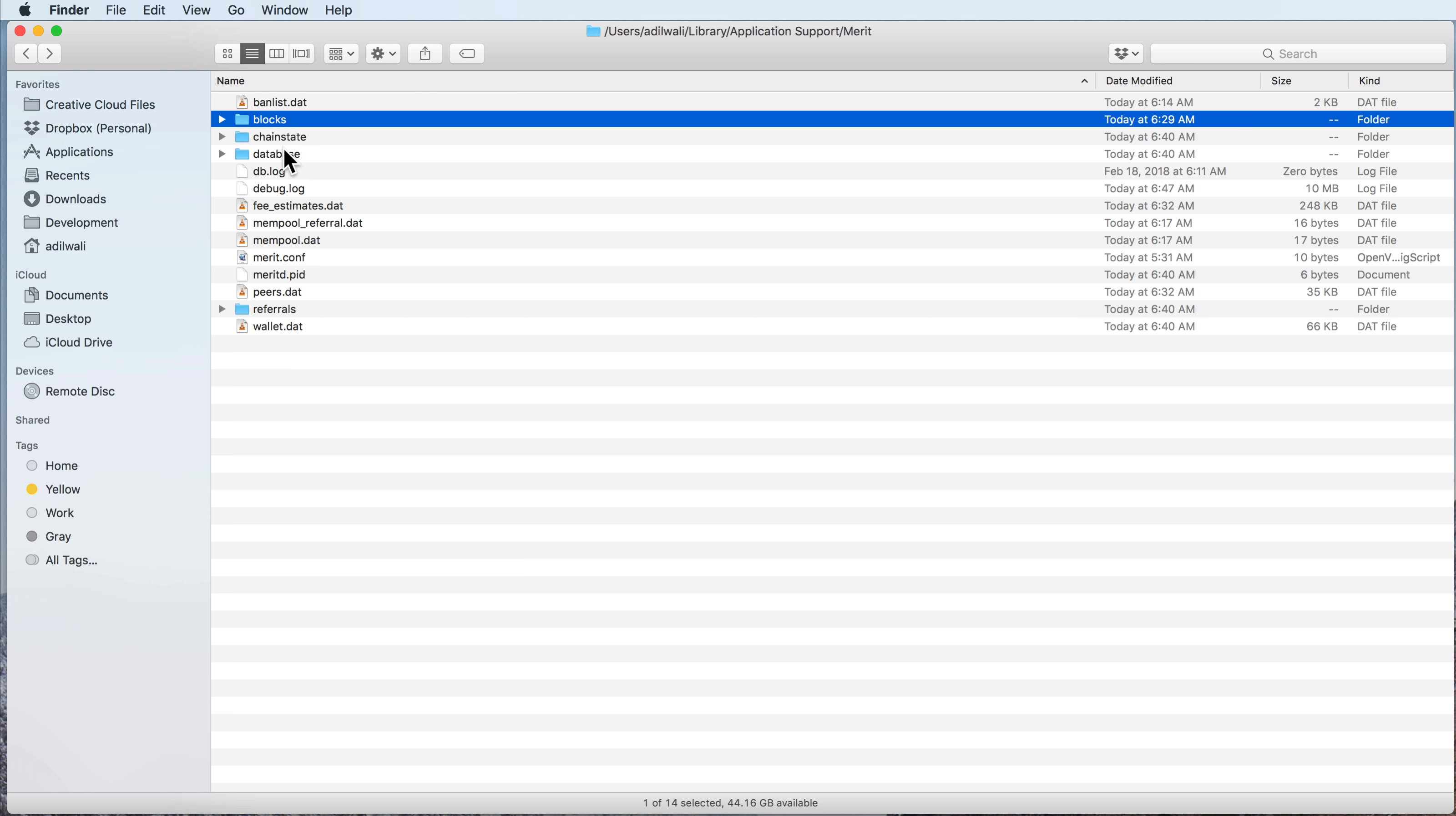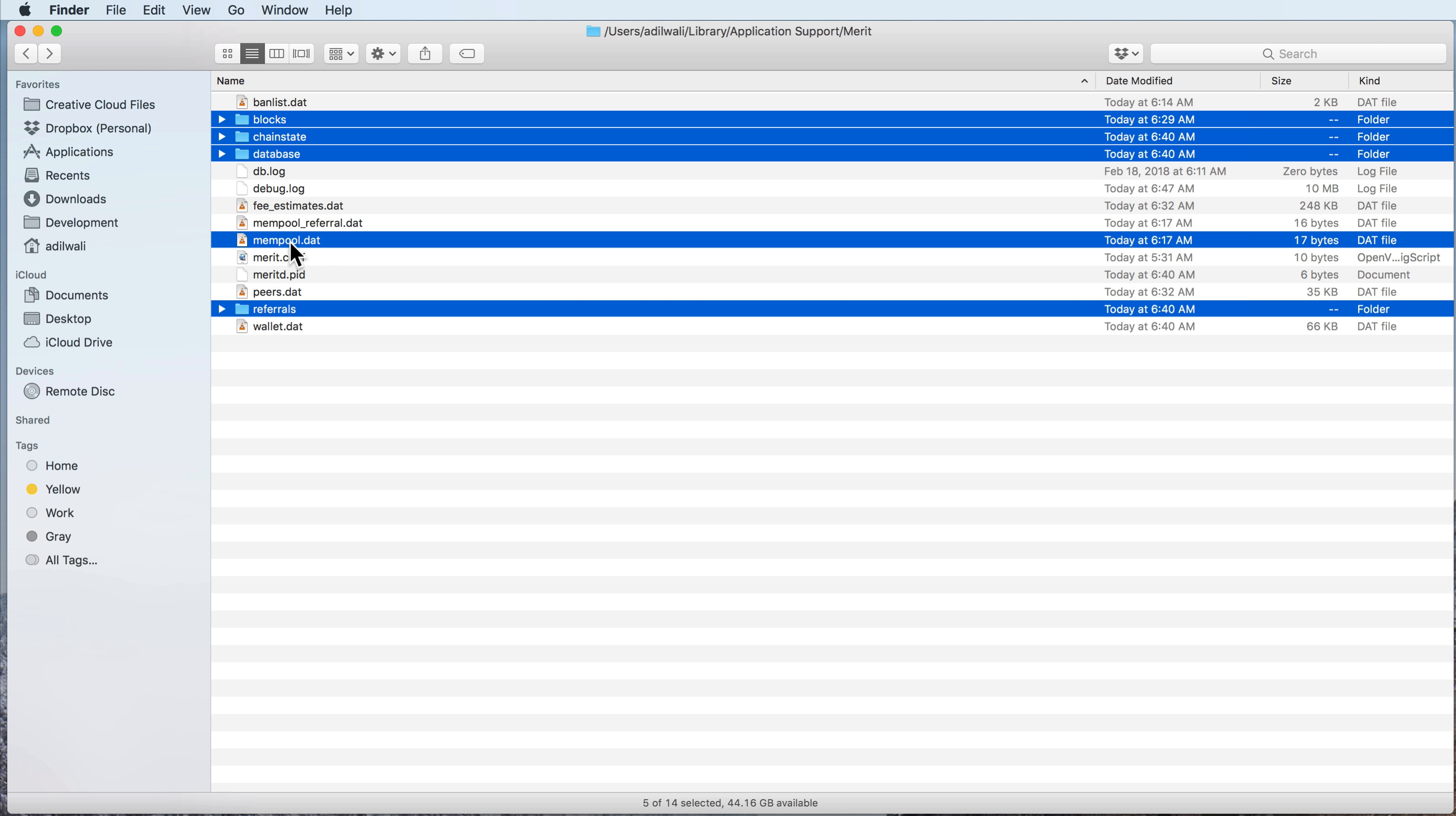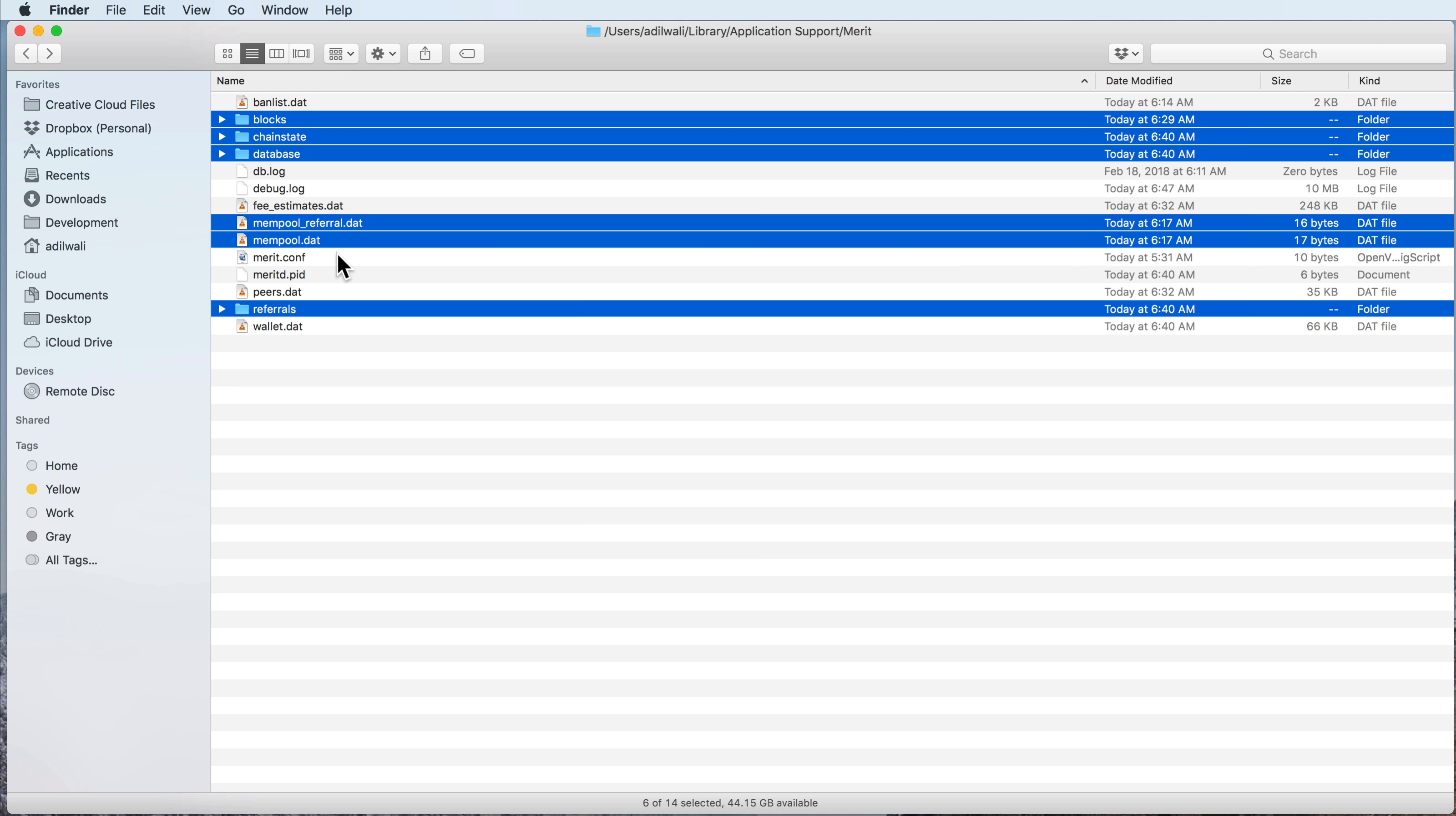So you have these three at the top, and then there's a referrals one here at the bottom, and then there is a mempool.dat and a mempool referral.dat. You would highlight these files and you can delete them safely.